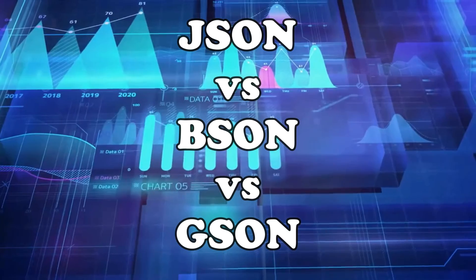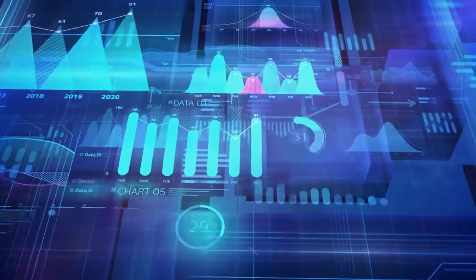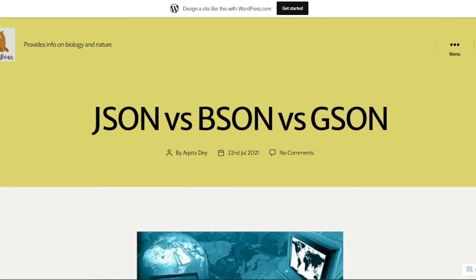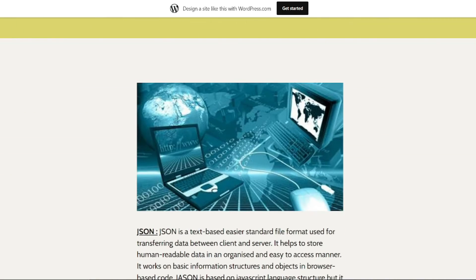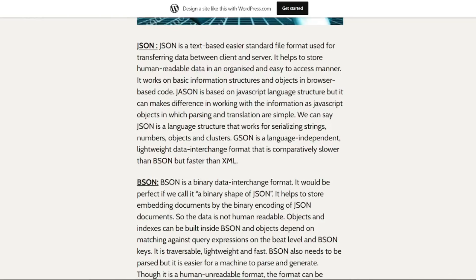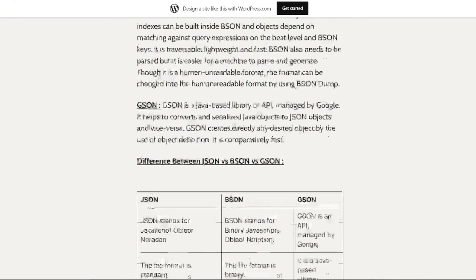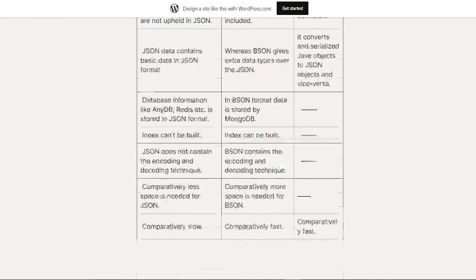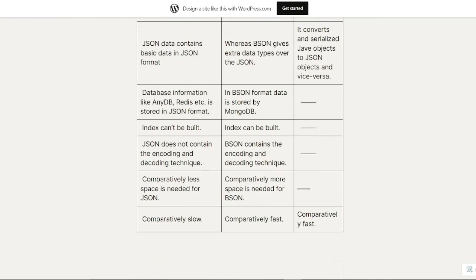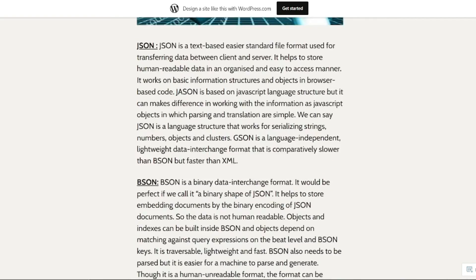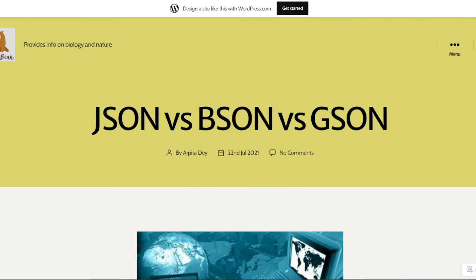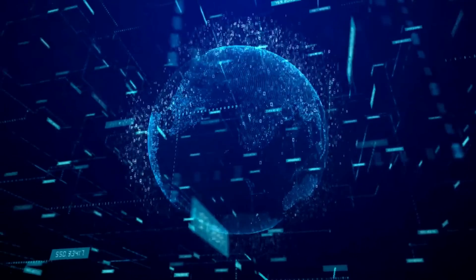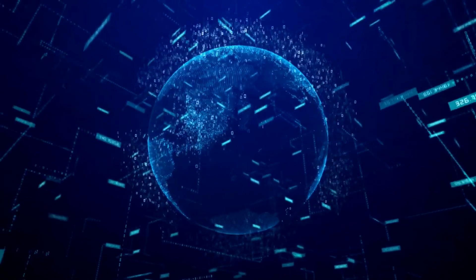So there you have it—these are the key differences between JSON, BSON, and GSON. Remember that each format has its own strengths and use cases. To conclude this comparison: JSON is great for human-readable data interchange, BSON is efficient for storage and performance, and GSON streamlines JSON handling in Java applications. Consider your project requirements and choose the format that suits best for your needs. I hope you liked this mini comparison. I'll see you in the next one. Until then, take care, bye bye.